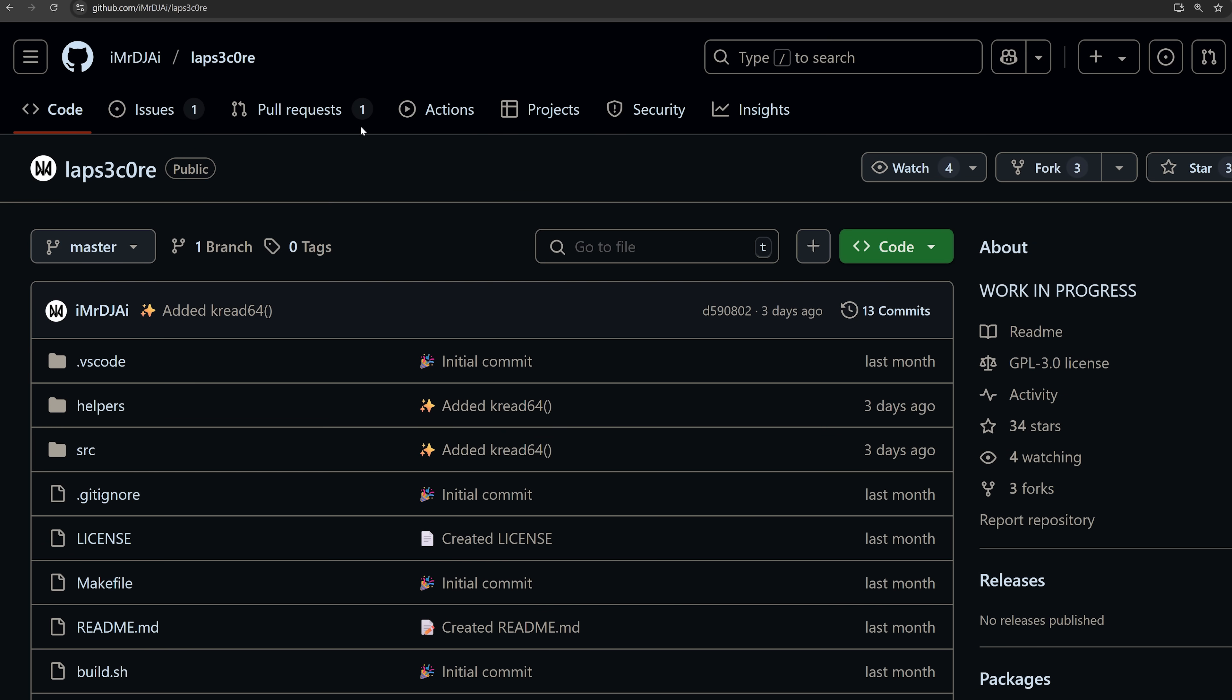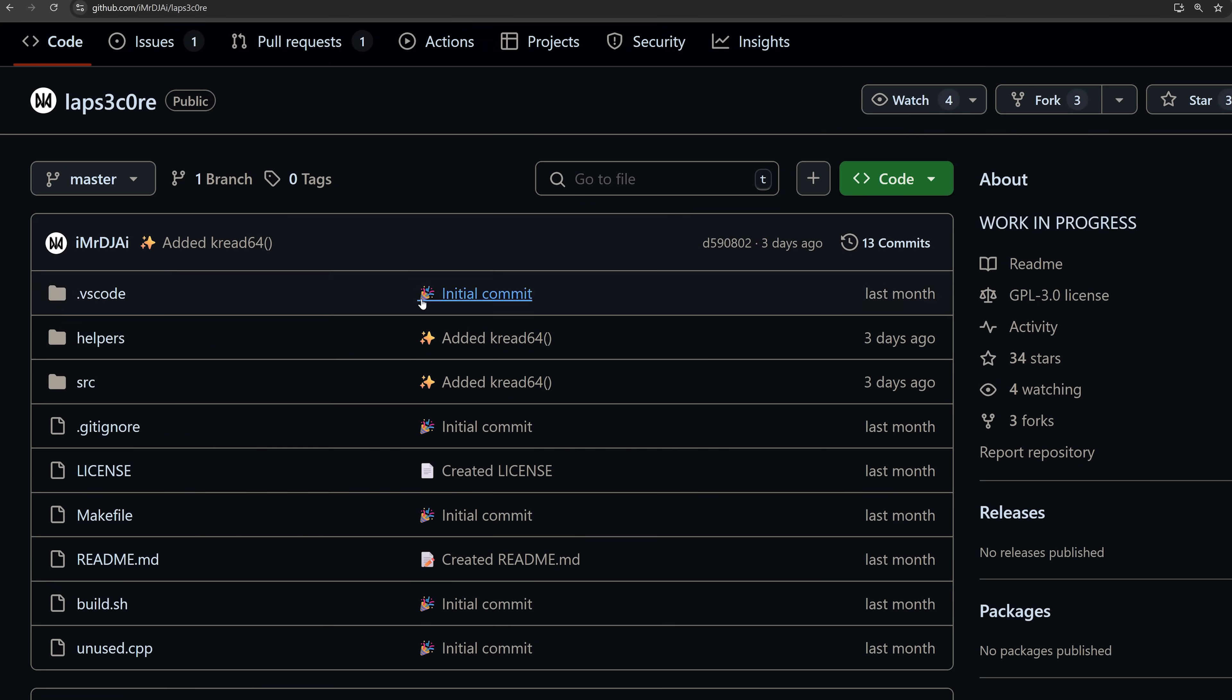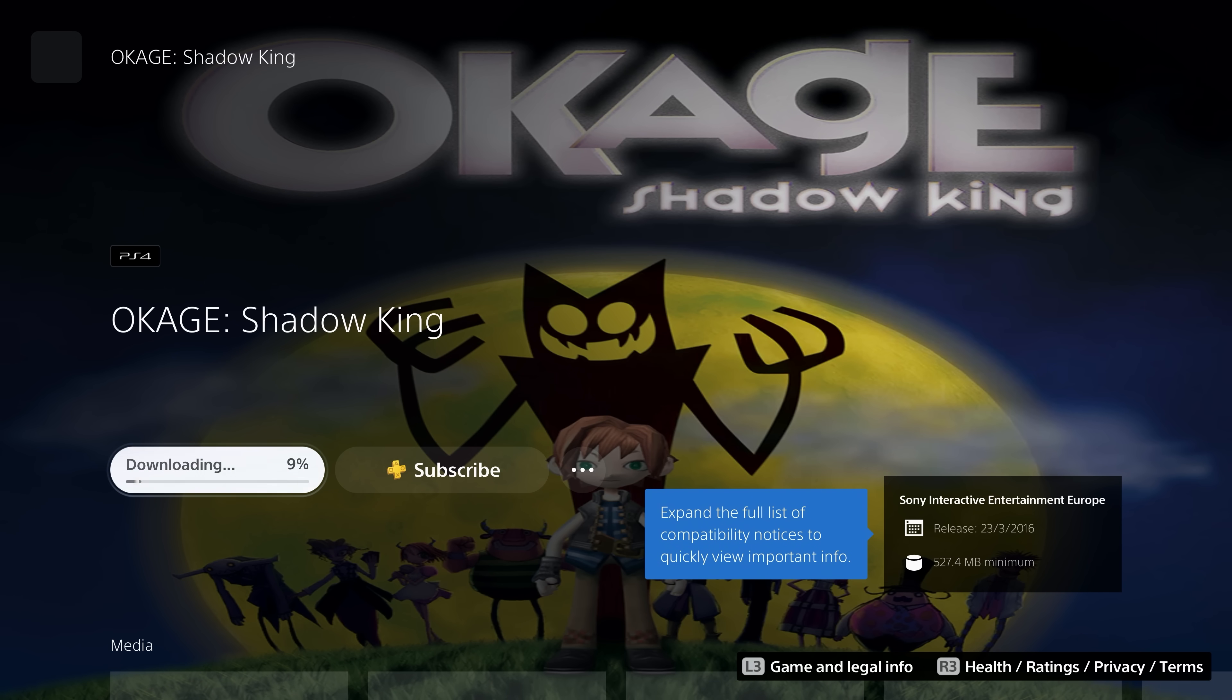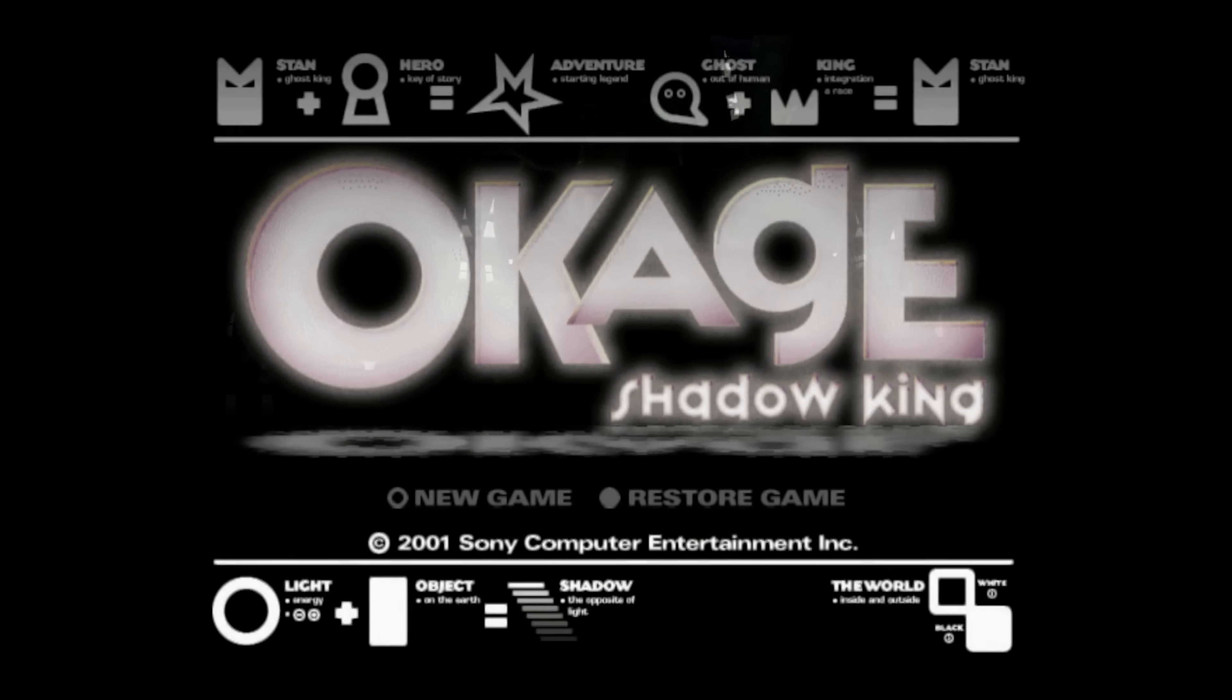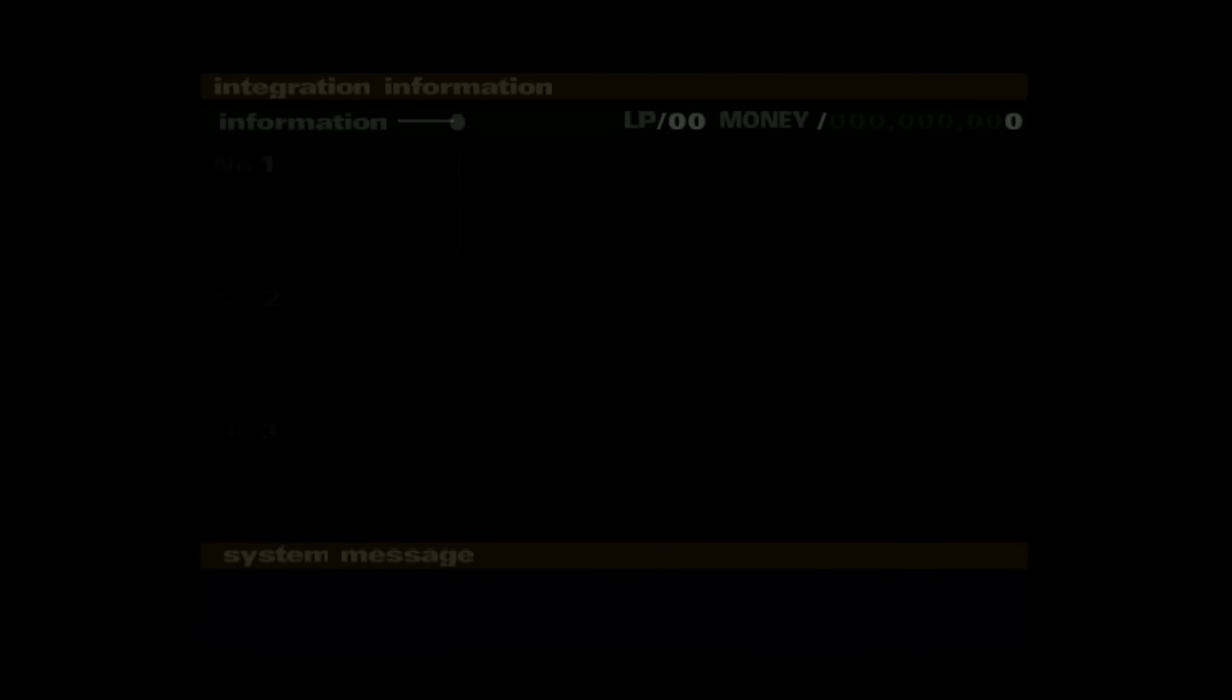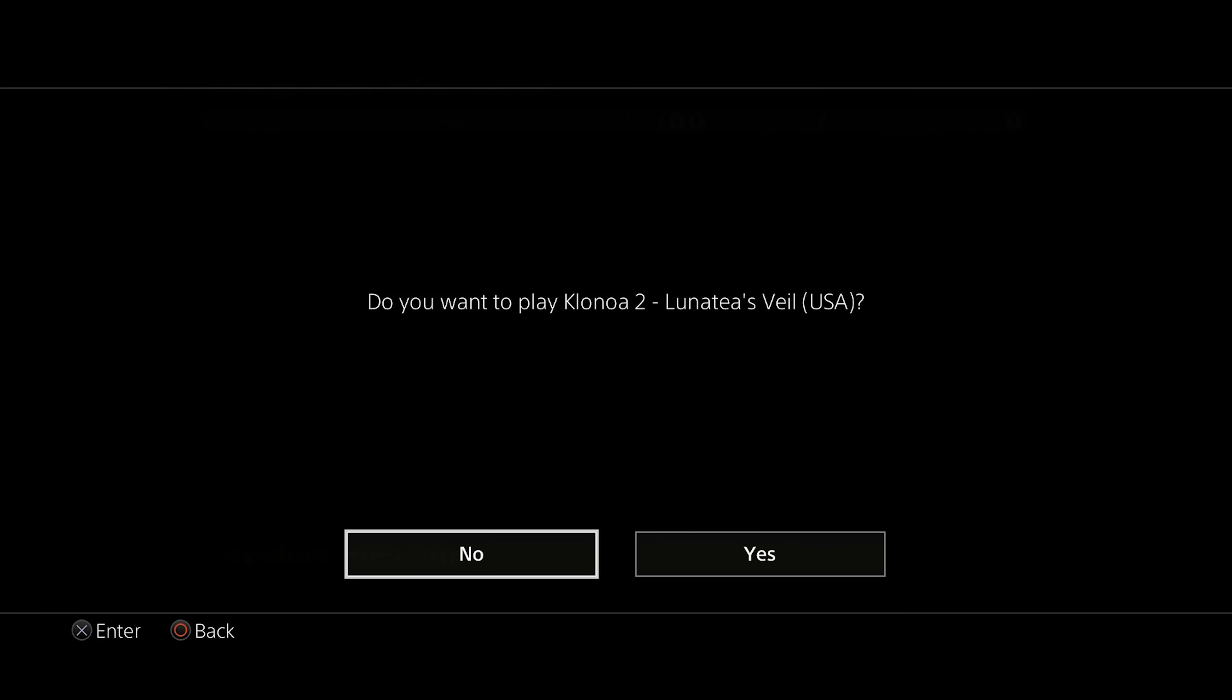So another project I just wanted to highlight here is the Laps Core project by D-Link Turtle, which is the Laps Kernel exploit plus MasterCore, which equals Laps Core. So this is basically an attempt, obviously, to port the new Kernel exploit to the MasterCore exploit, which was kind of a user land exploit that came out a couple of years ago in a game called Okage Shadow King, which could be used to basically kind of break out of the PS2 emulator on the PS4 and use it to actually sideload other PlayStation 2 games.